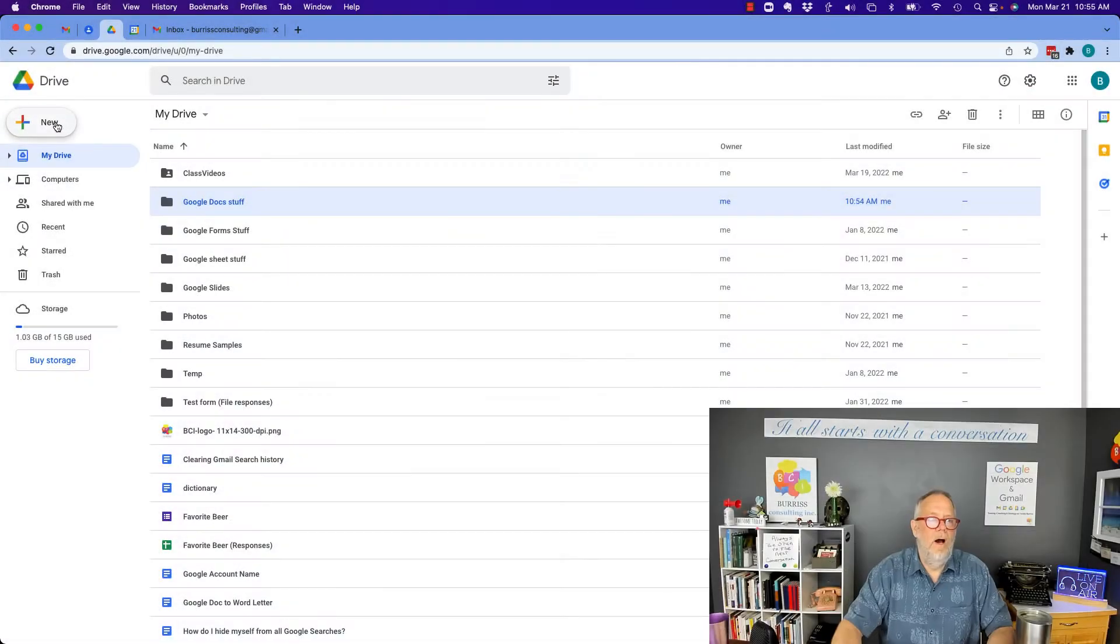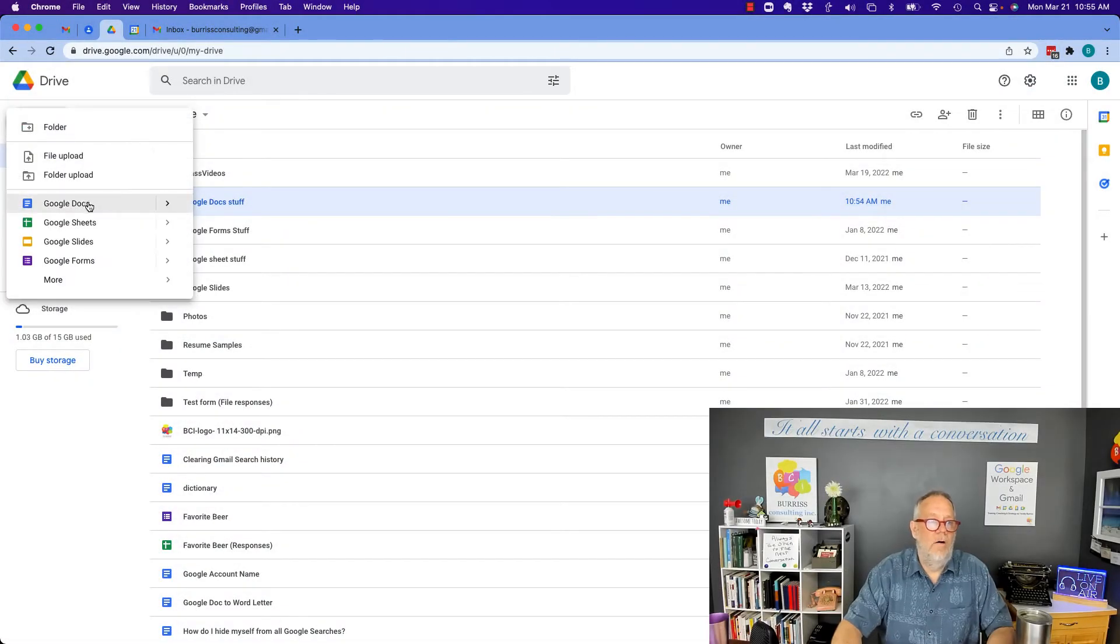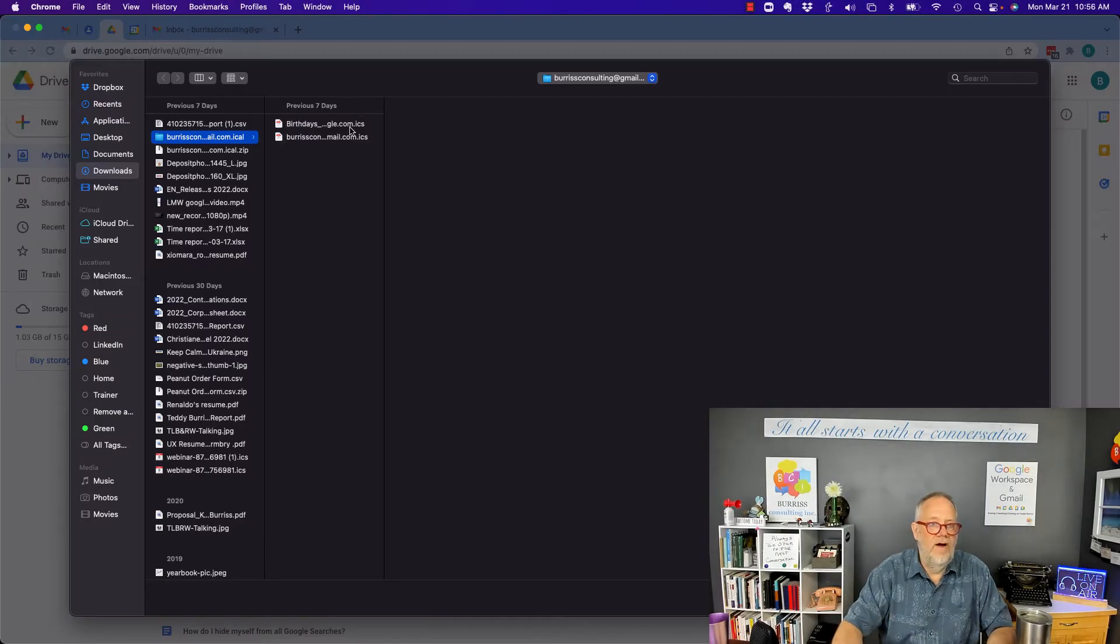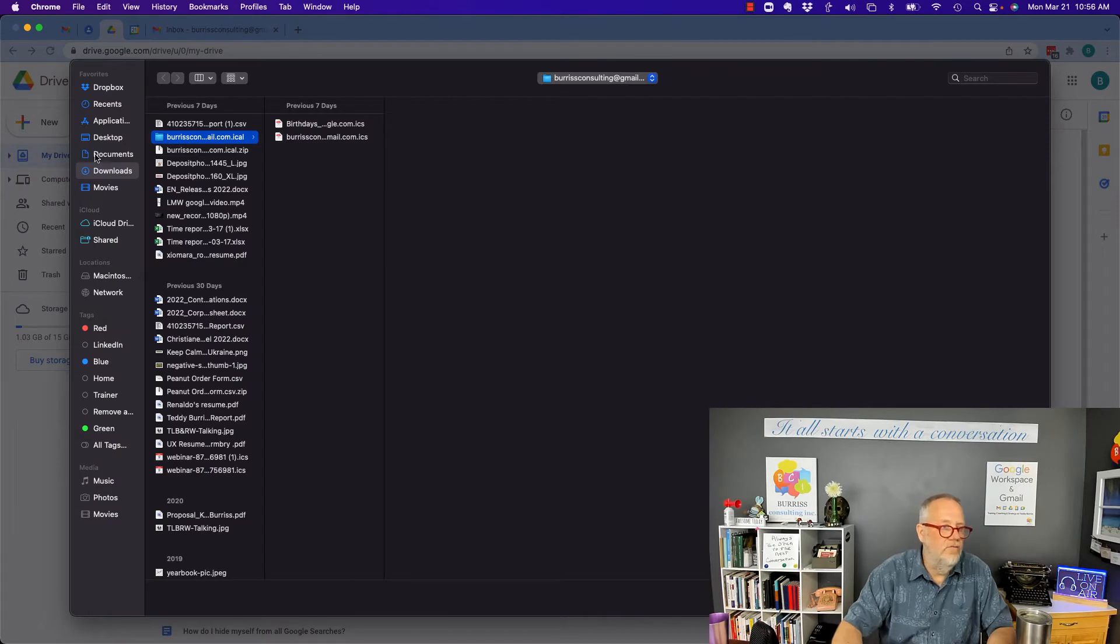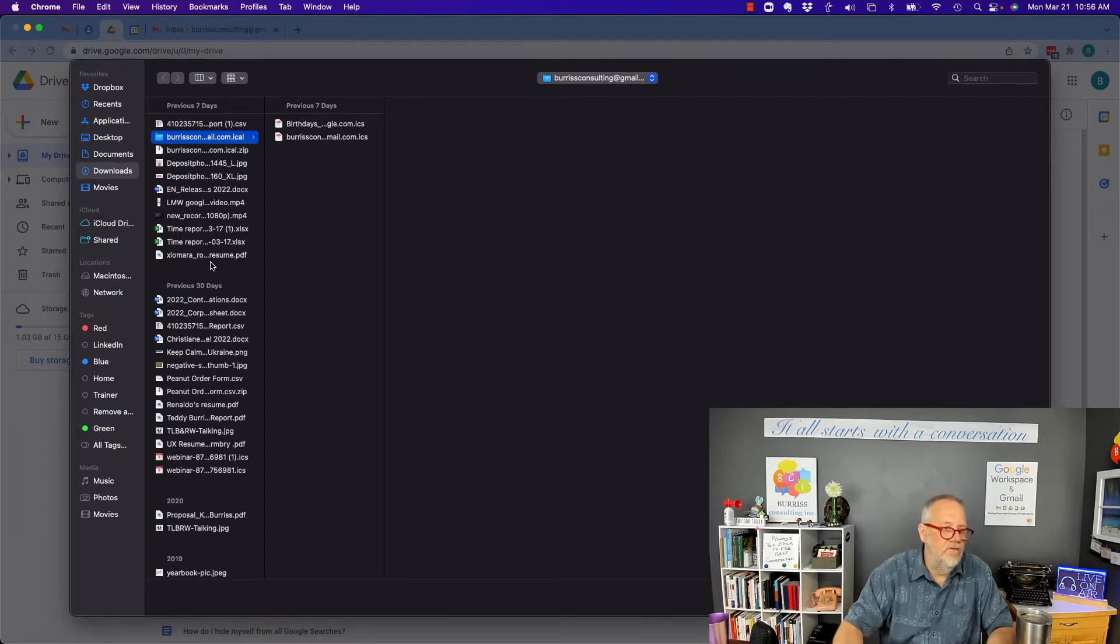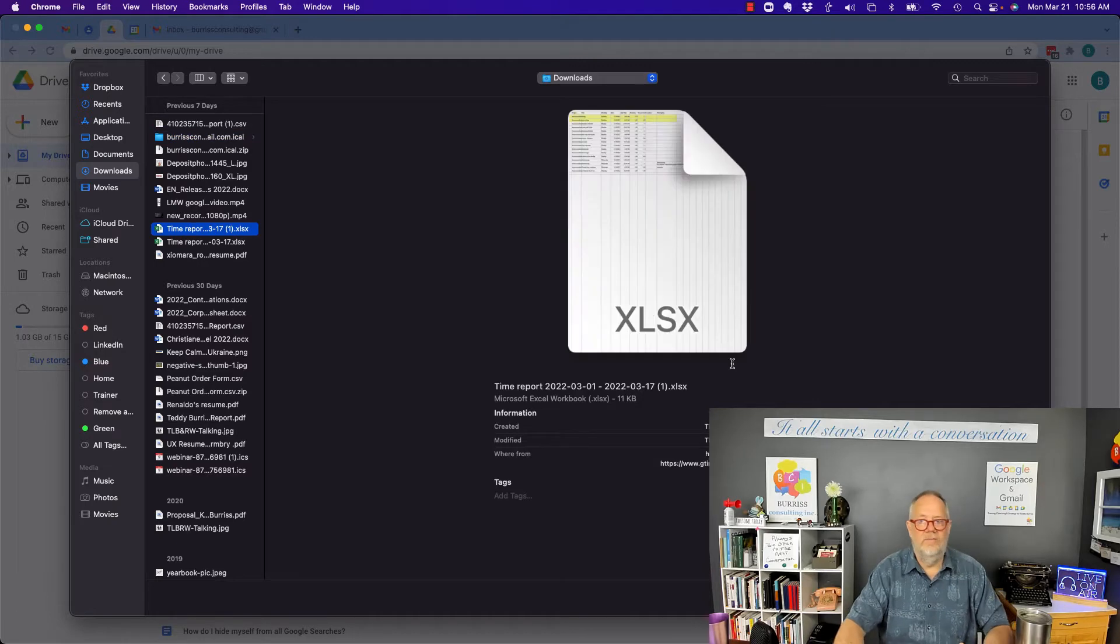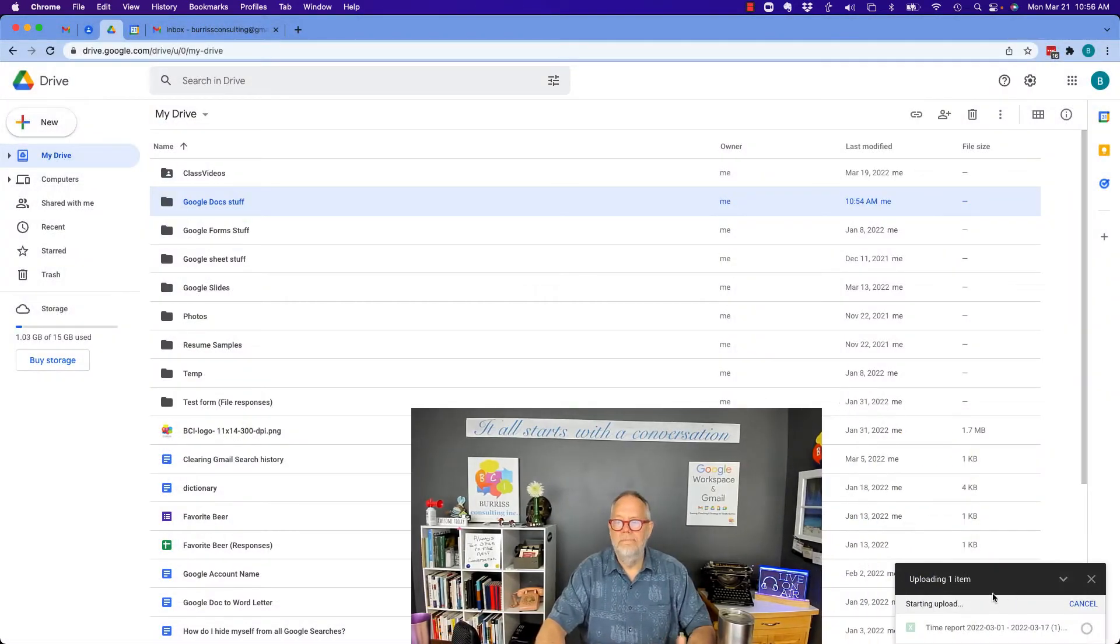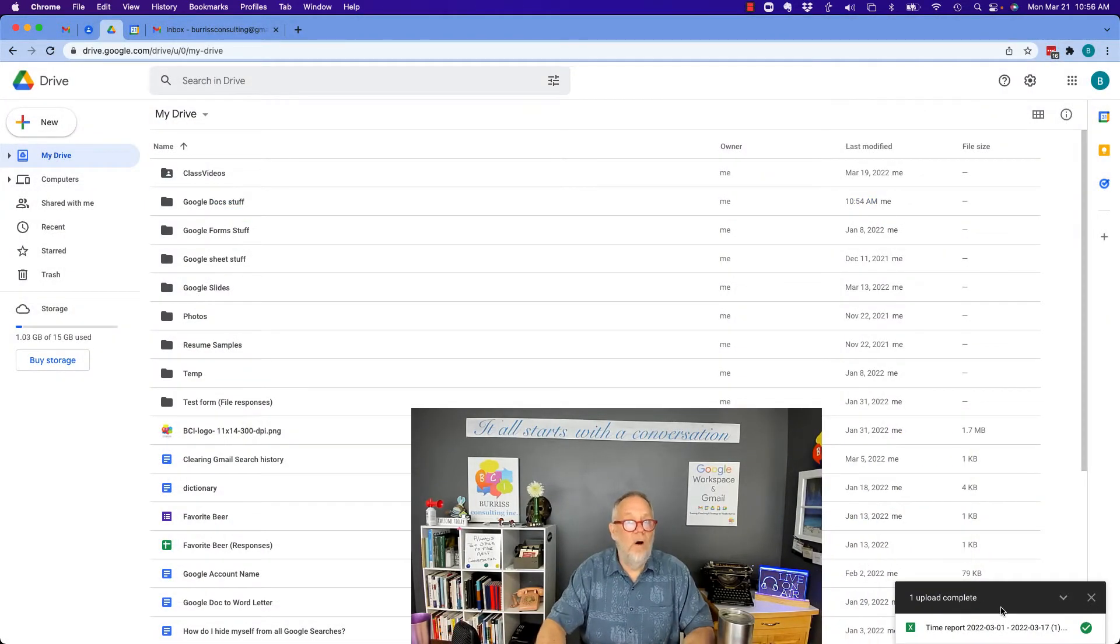Now, if I want to upload a file right here, file upload, go find a file. Let's get a spreadsheet. Let's get this spreadsheet right here and open. By default, that file,